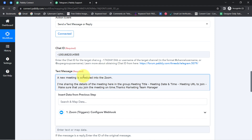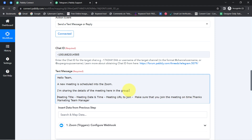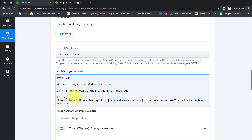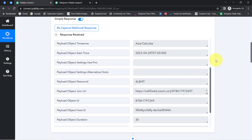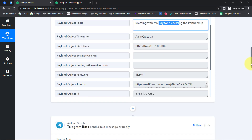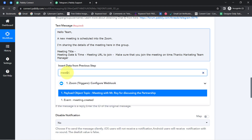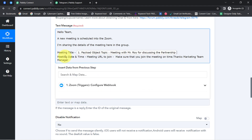I have already prepared a small message. I will paste it and correct the formatting. The message reads: 'A new meeting is scheduled into Zoom.' Before that, I should also add 'Hello Team' — press comma and enter. 'Hello Team, a new meeting is scheduled into Zoom. I am sharing the details of the meeting here in the group.' Here I will add the meeting title. I don't need to manually copy data — I am going to map this data. Mapping is very simple inside Pabbly Connect: just click on the link and find the data in the dropdown. I searched for the meeting title — 'Meeting with Mr. Roy for Discussing the Partnership.'